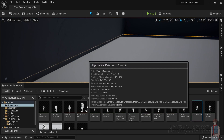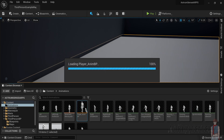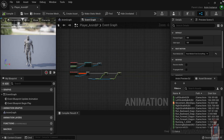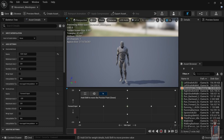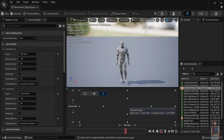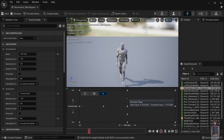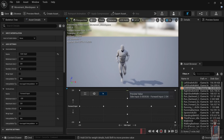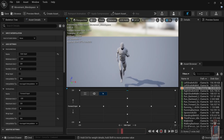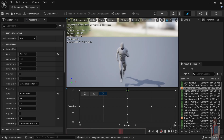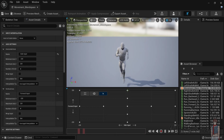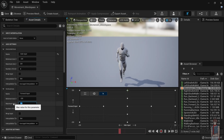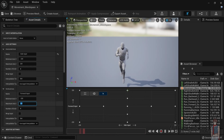Now in the blend space — not the animation blueprint, the blend space — you can see we have set up the idle at zero, walking at forward input one, and running at forward input two. For sprinting, we are going to make a third forward input.